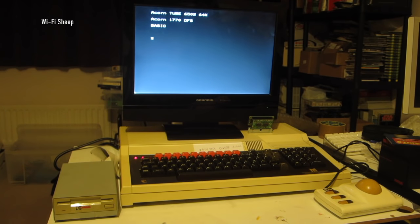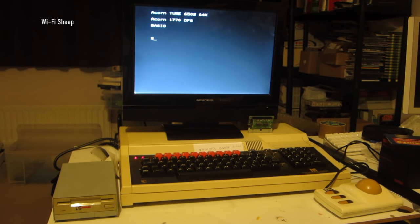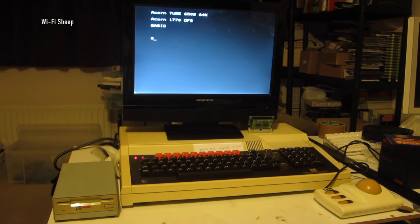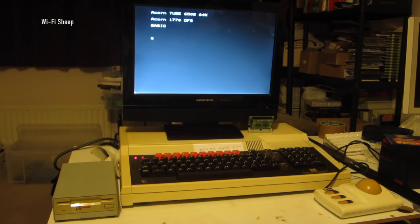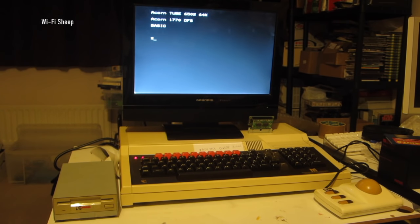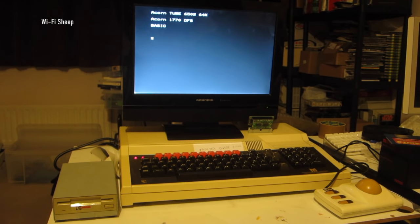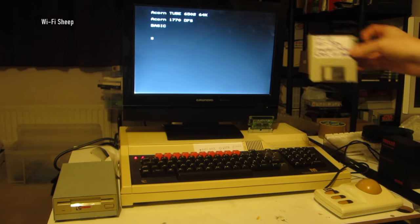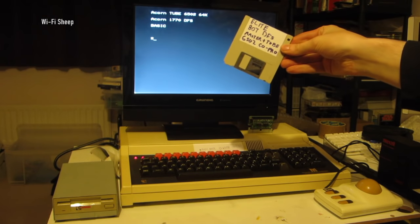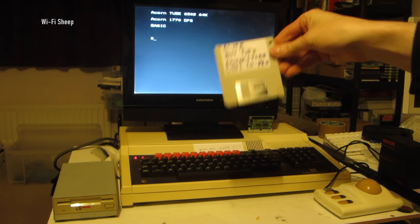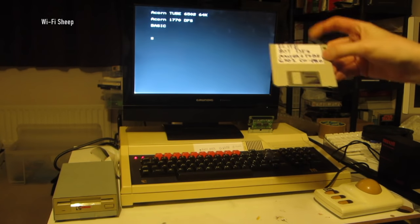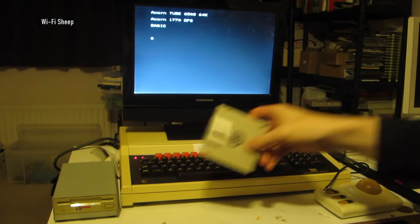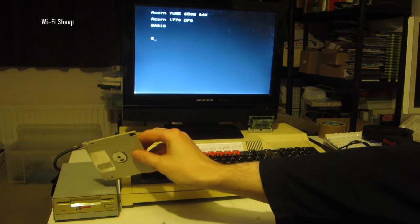What does that mean we can do? Well, technically it means that we can run second processor software. Most of that was educational or business, because second processors were blimmin' expensive. But one thing that did have a special version made for the second processor was Elite, which is the 3D space battling game. And it so happens that I do actually have a really authentic looking copy. There we are, can you see that? Yeah. And I have attached to the BBC Micro a modified Amiga three and a half inch floppy drive.